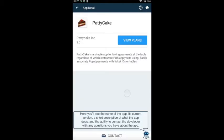Here you'll see the name of the app, its current version, a short description of what the app does, and the ability to contact the developer with any questions you have about the app.